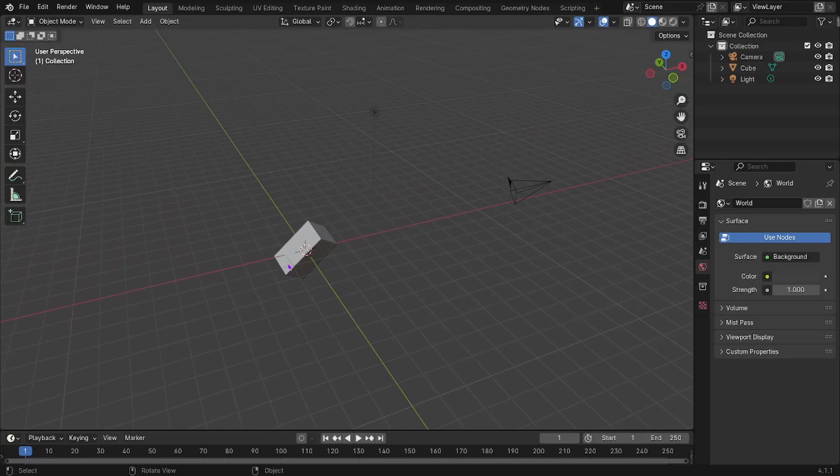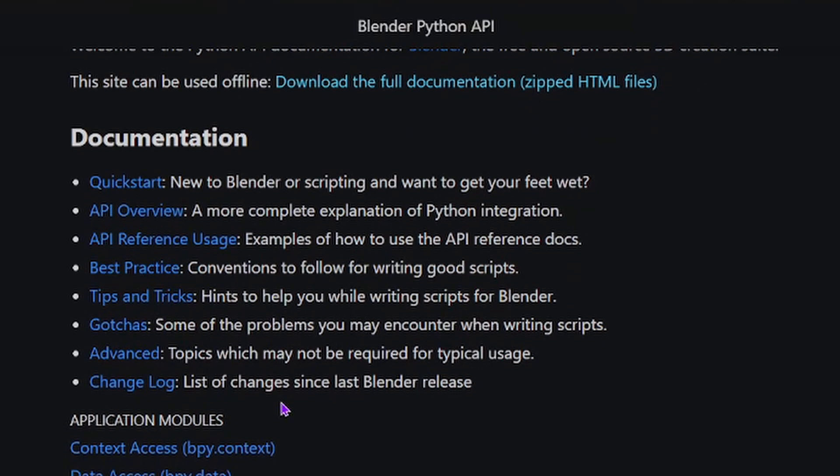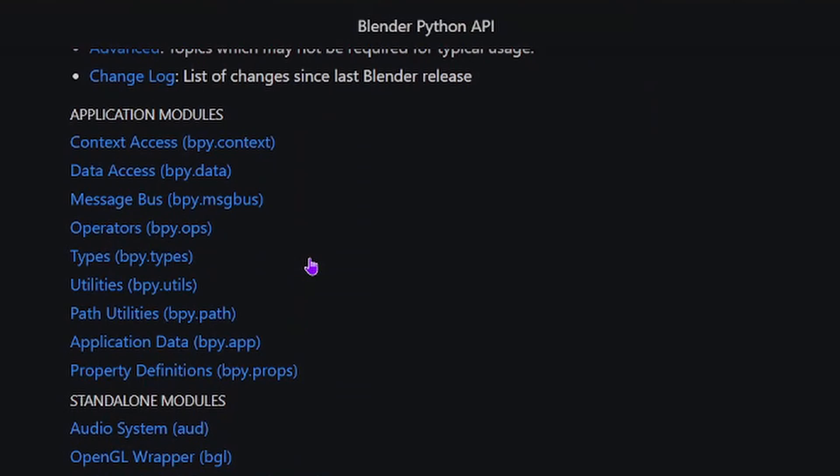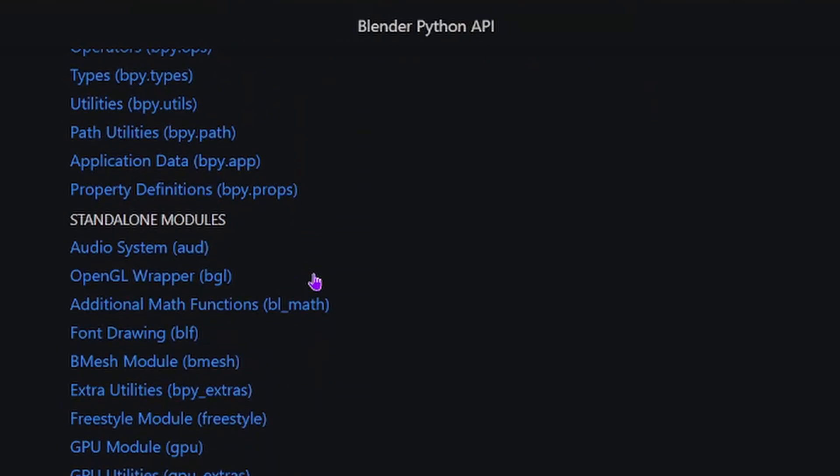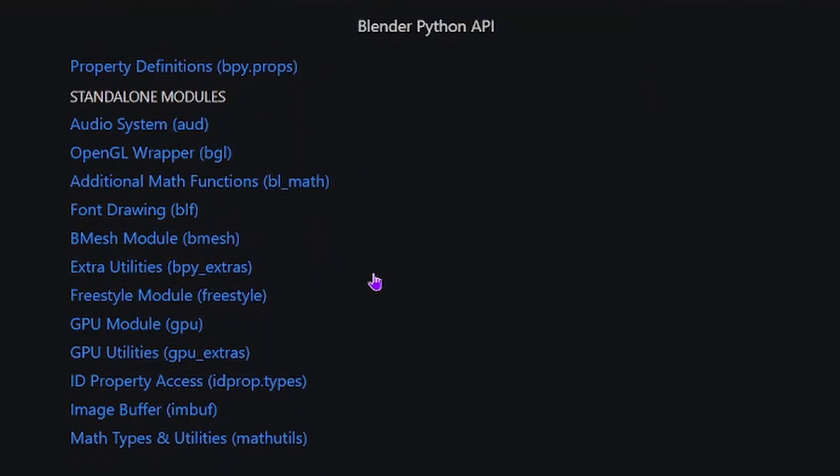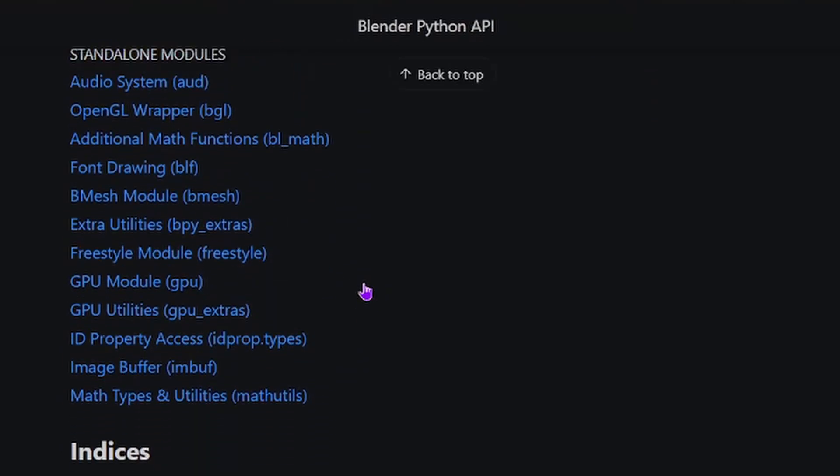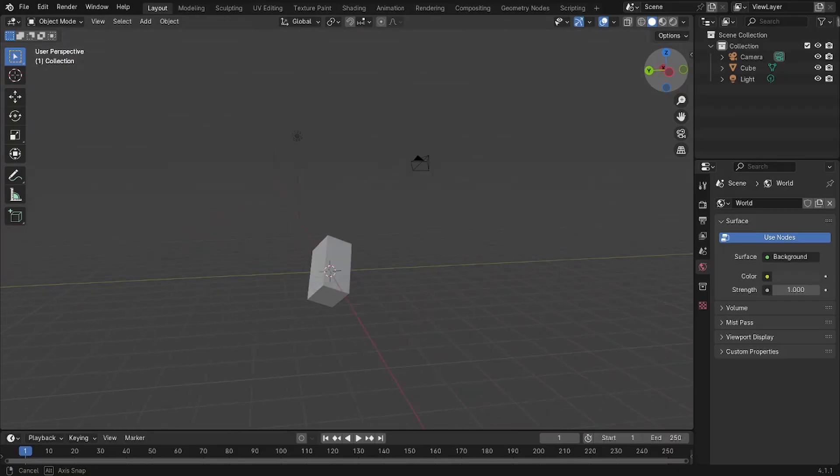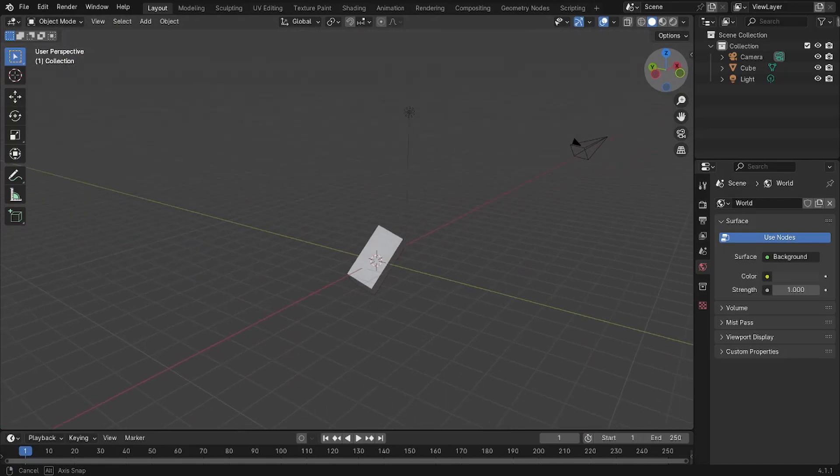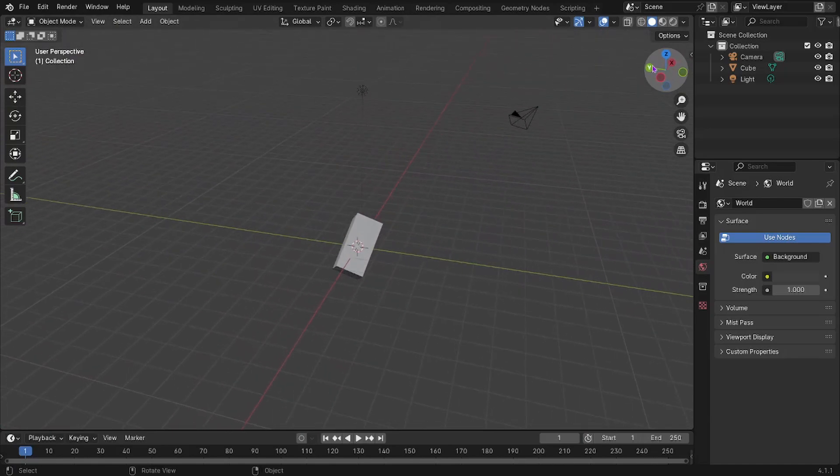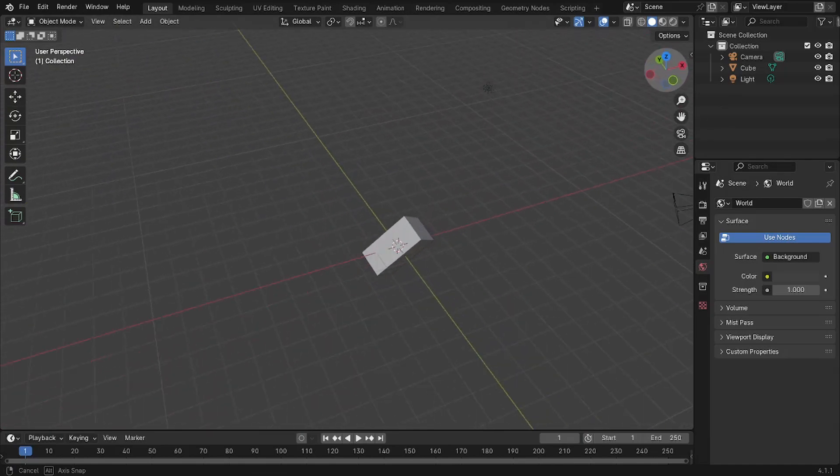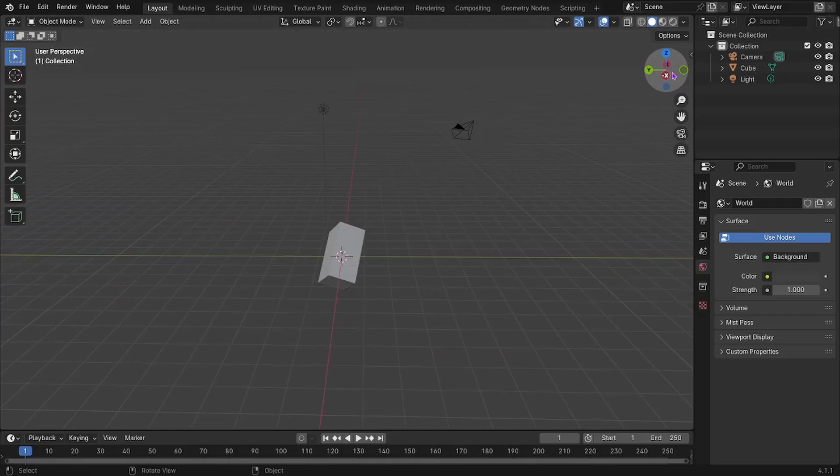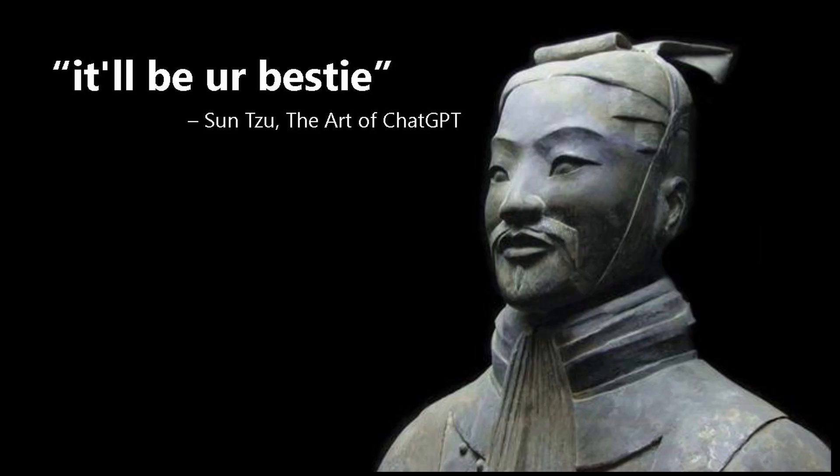And the reason that ChatGPT is able to be so good at this is because Blender has an insane amount of documentation behind their little bpy thing. It just, ChatGPT knows how to write code, and so it just does a really good job at doing any of this.